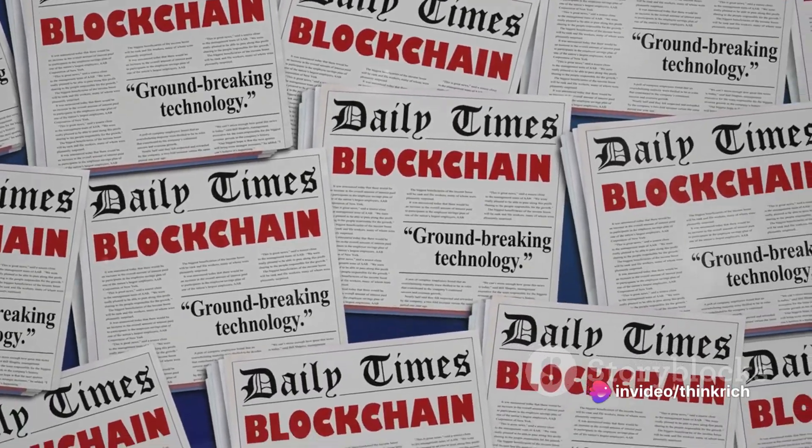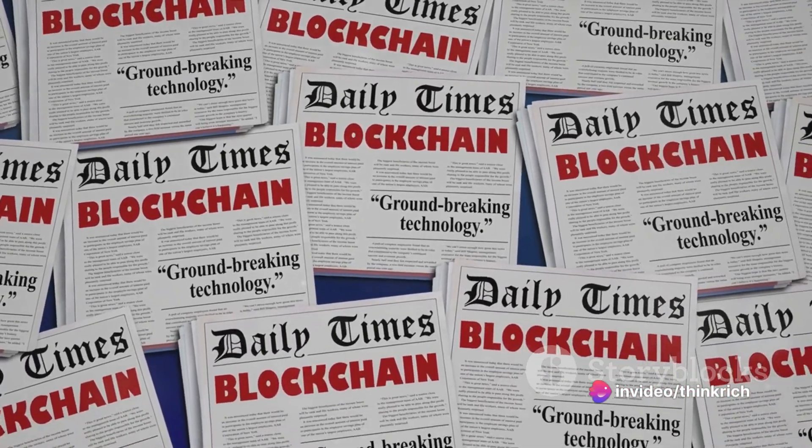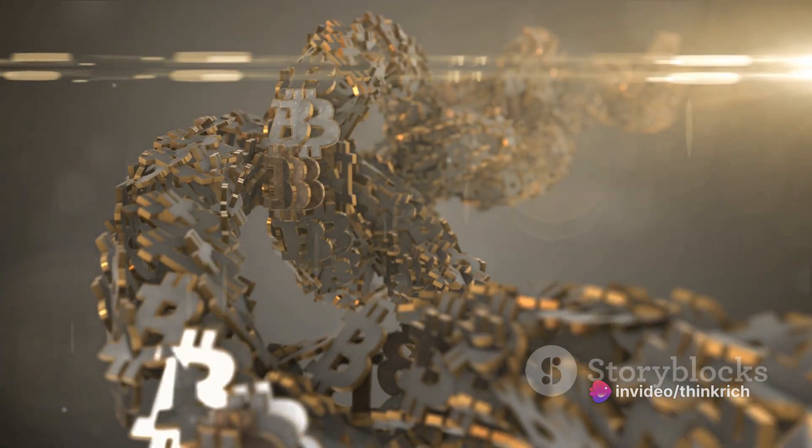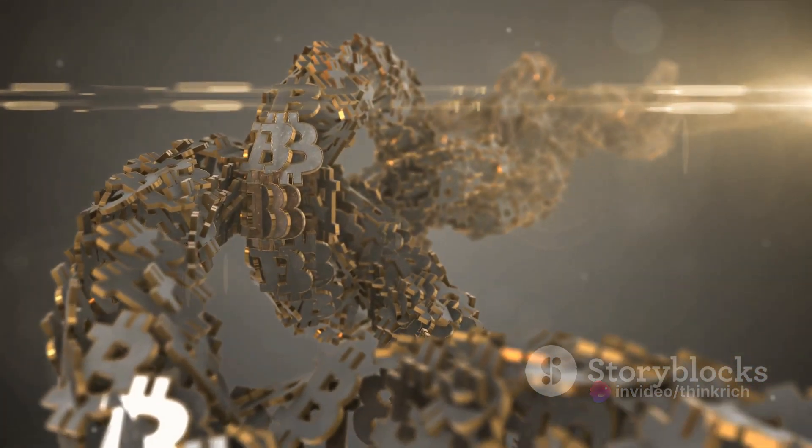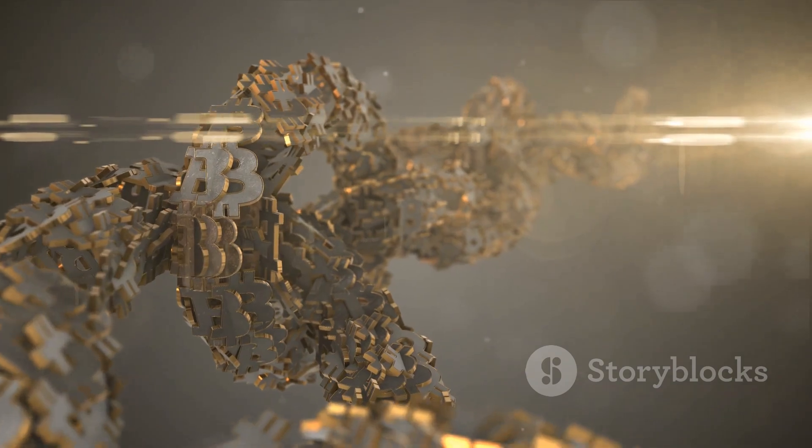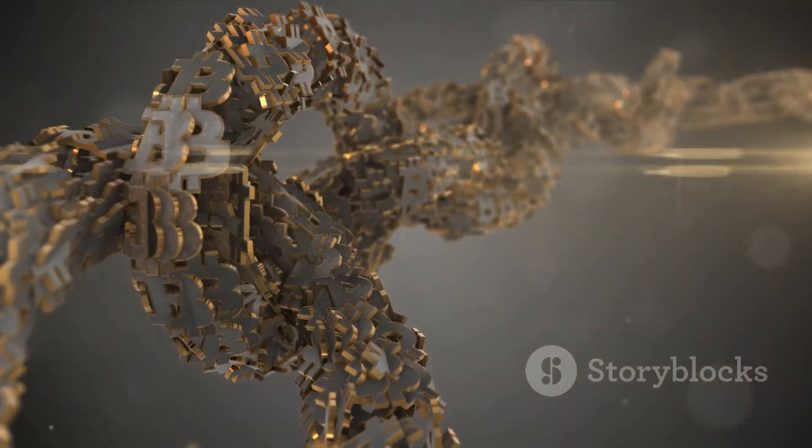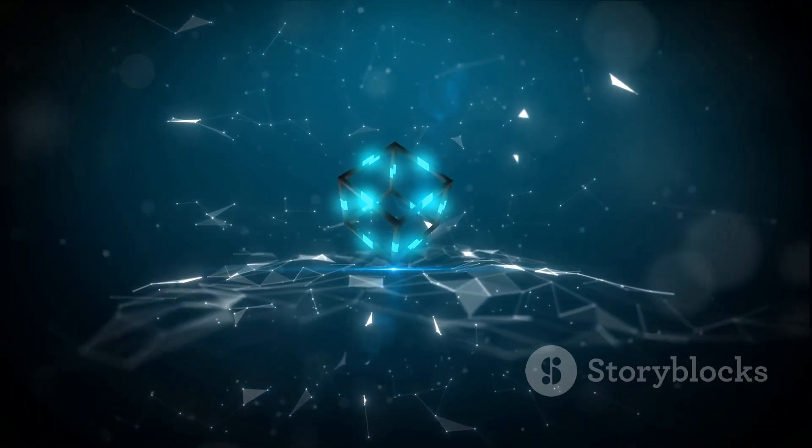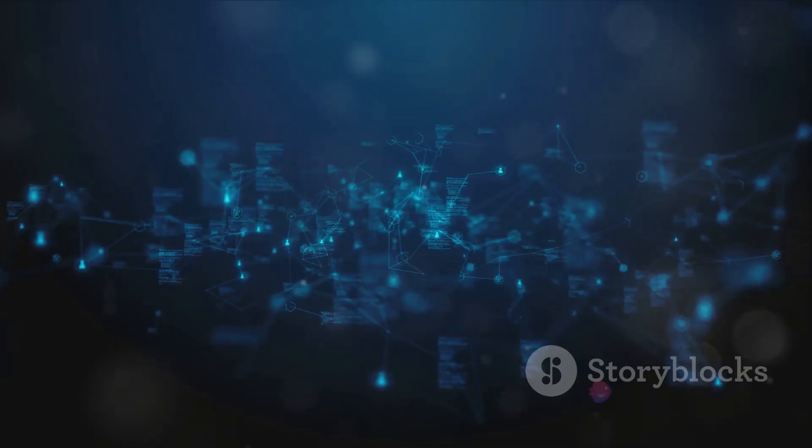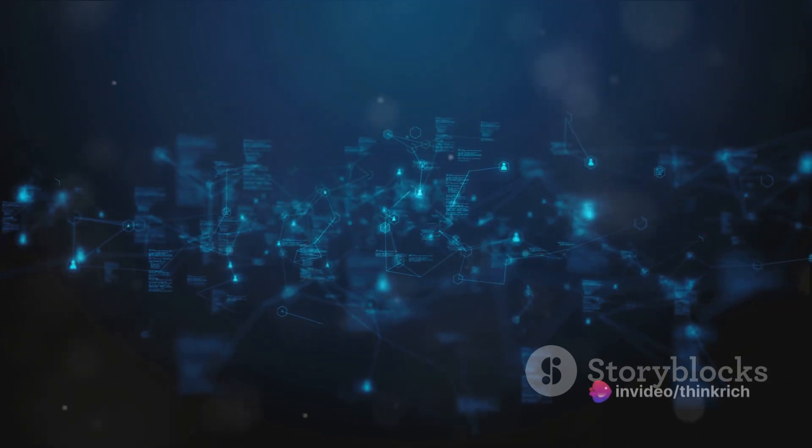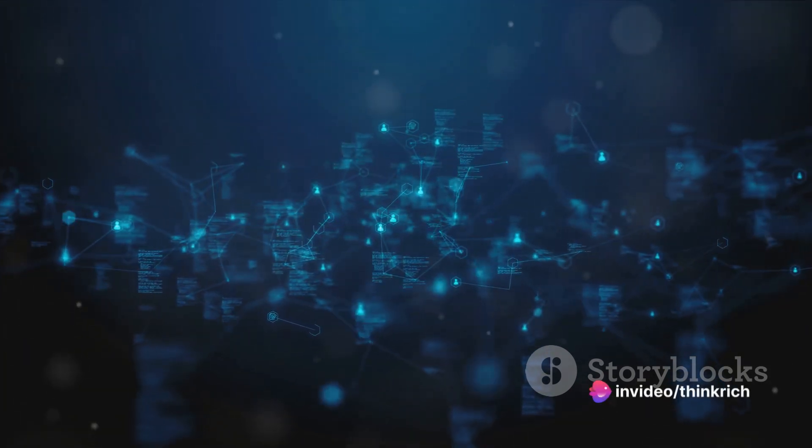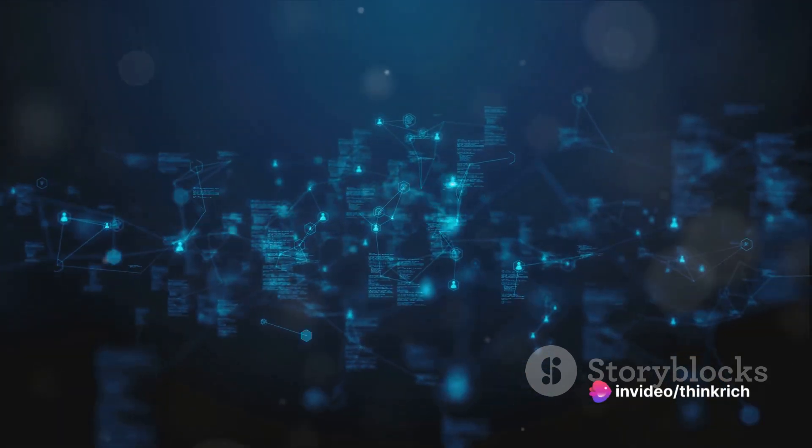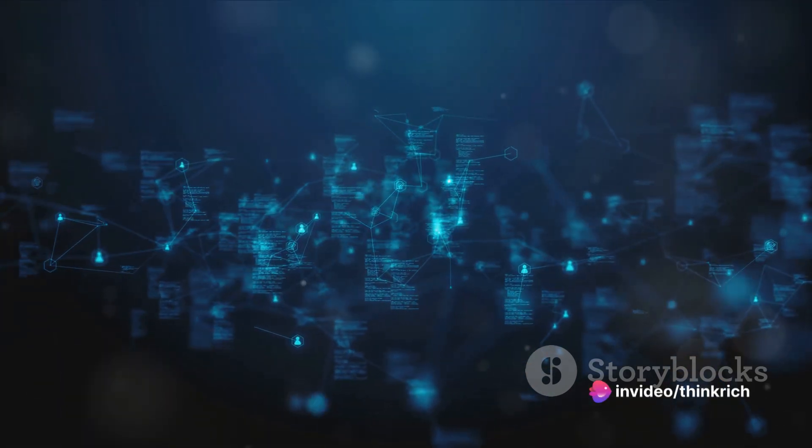Blockchain could simplify this, ensuring artists are compensated fairly and promptly. But the potential doesn't stop there. Real-time Internet of Things, or IoT operating systems, could be revolutionized by blockchain.